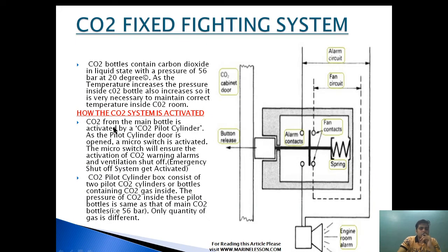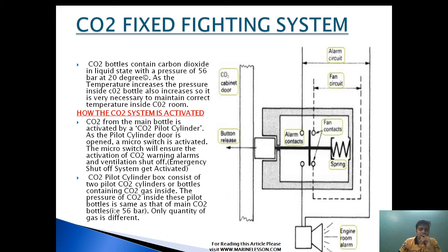The CO2 from the main bottle is activated by the CO2 pilot cylinder. As the pilot cylinder door is open, a micro switch is activated. This micro switch ensures the activation of the CO2 warning alarm and ventilation shutoff. The alarm allows engine room personnel to know that the CO2 alarm has gone on and they should immediately evacuate the engine room. The fan will go off to prevent the CO2 from being dispersed by the exhaust fan outside.